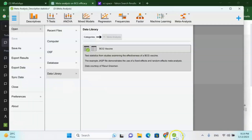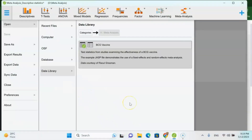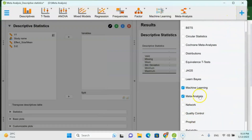Next we are going to use the JASP software — you will need to download it first. JASP is a free statistical software. Once you download it, go and check the plus sign and you will see the meta-analysis tick box is already selected, which means JASP supports meta-analysis. You can use other options for different types of data analysis. It is a completely free software for any type of statistical analysis.